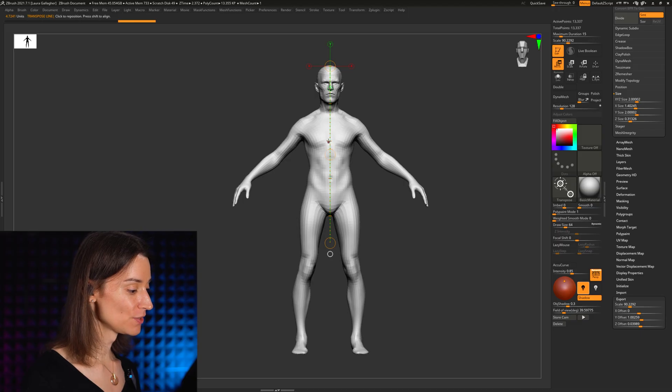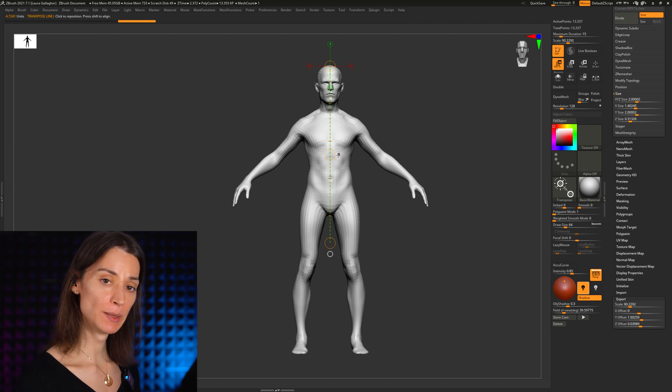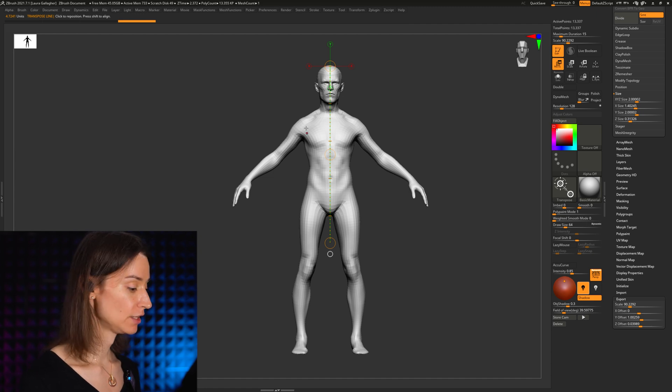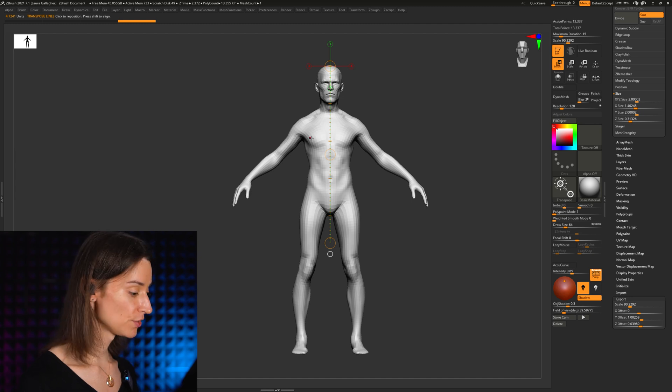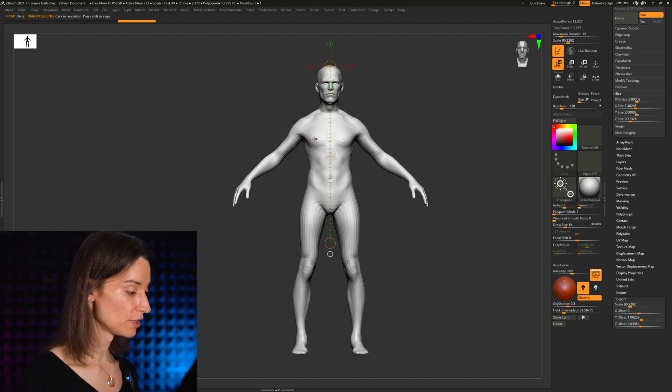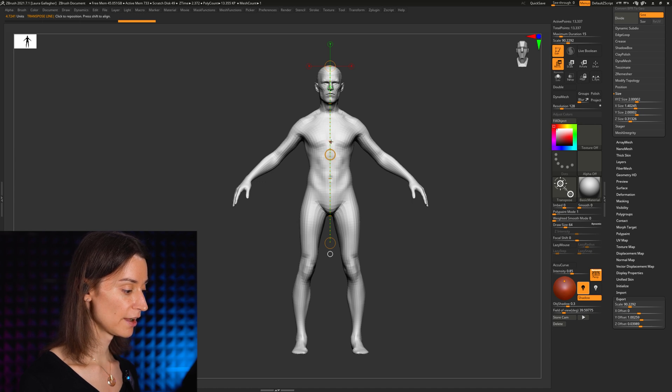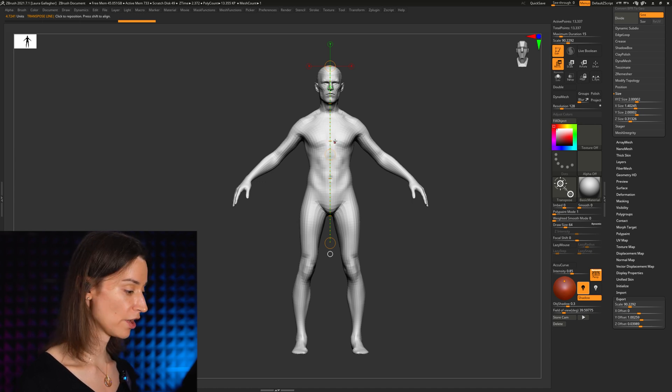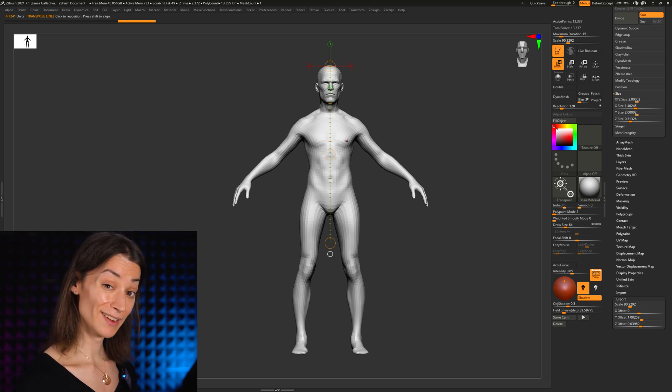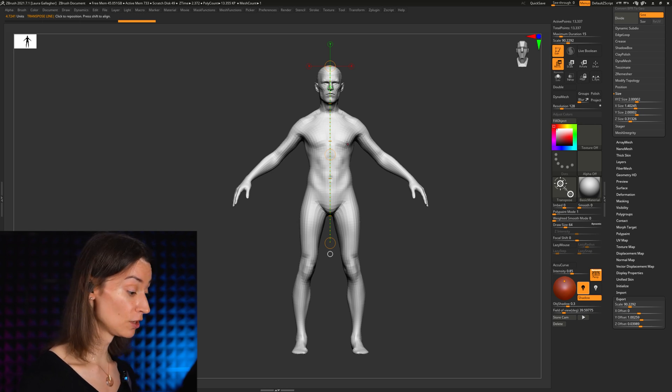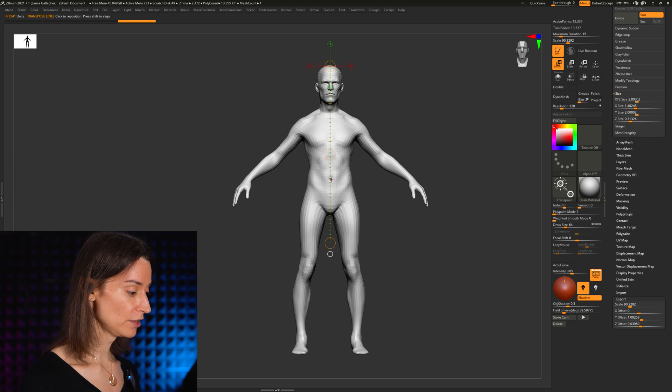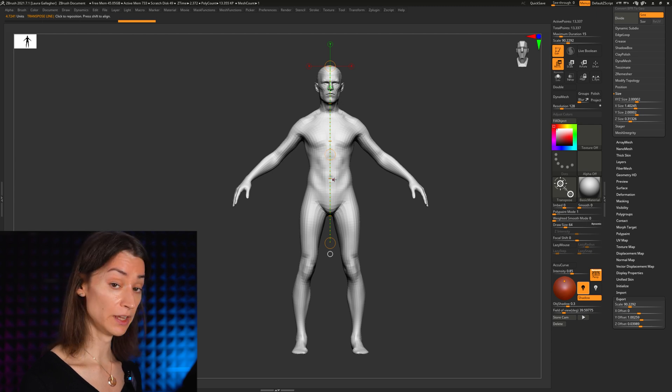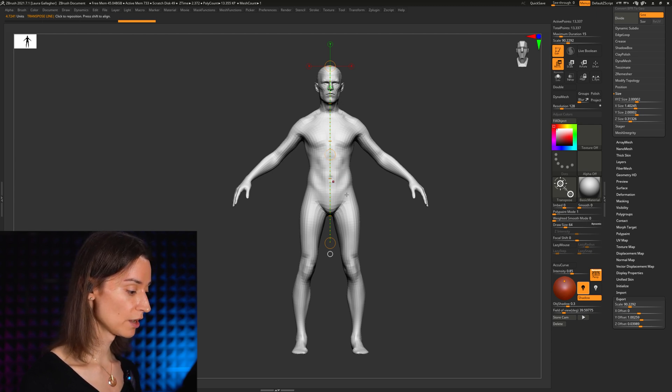You want your second head to fall at about the nipple line. My character right now is a little too low-res to have nipples, but if he did, that would be at about the height of this second large notch on my transpose line. So that's where you want your second head to fall. Your third head you want it to fall at the navel, which is pretty much exactly where it is right now.